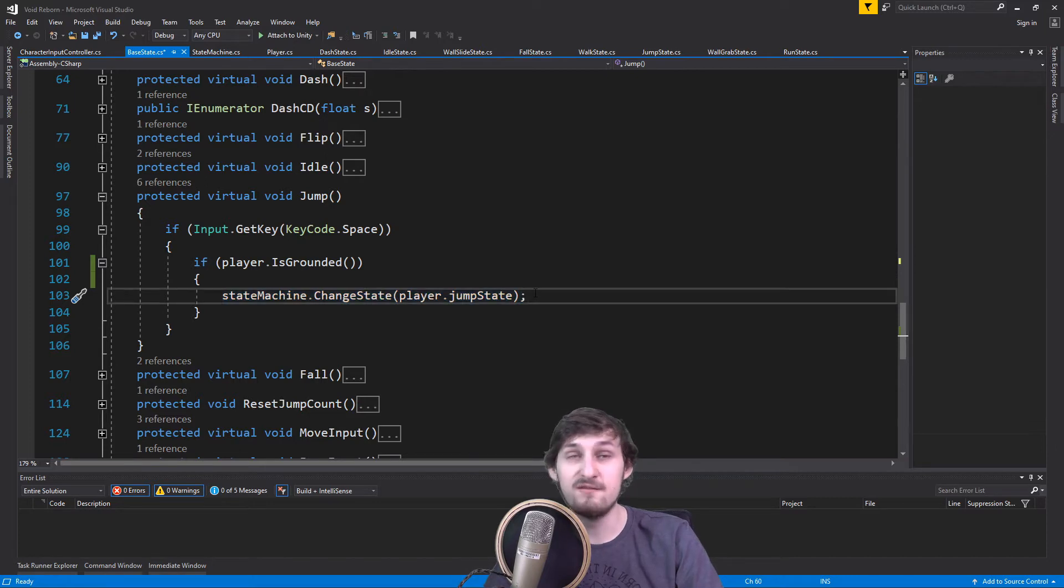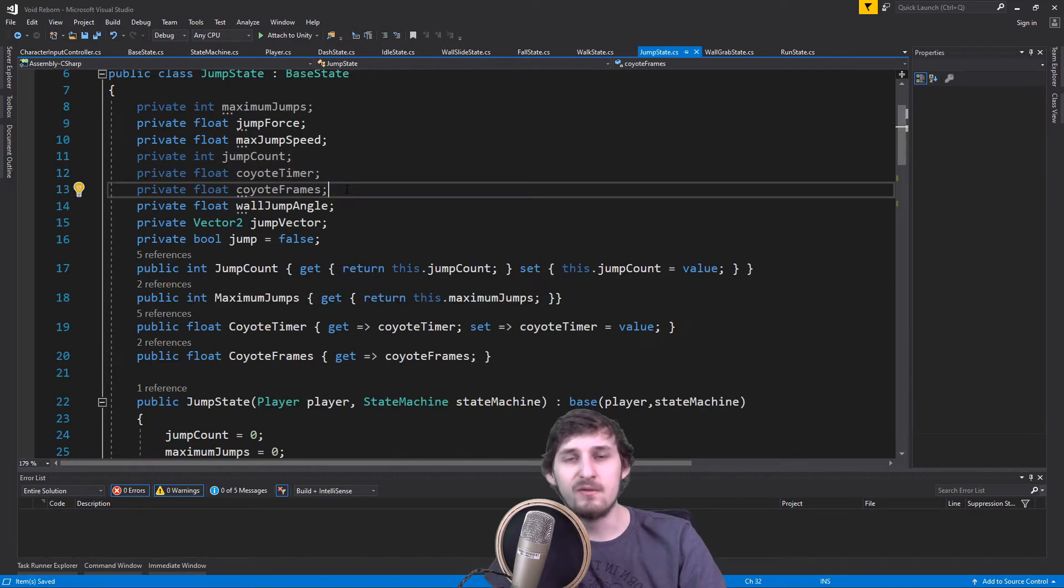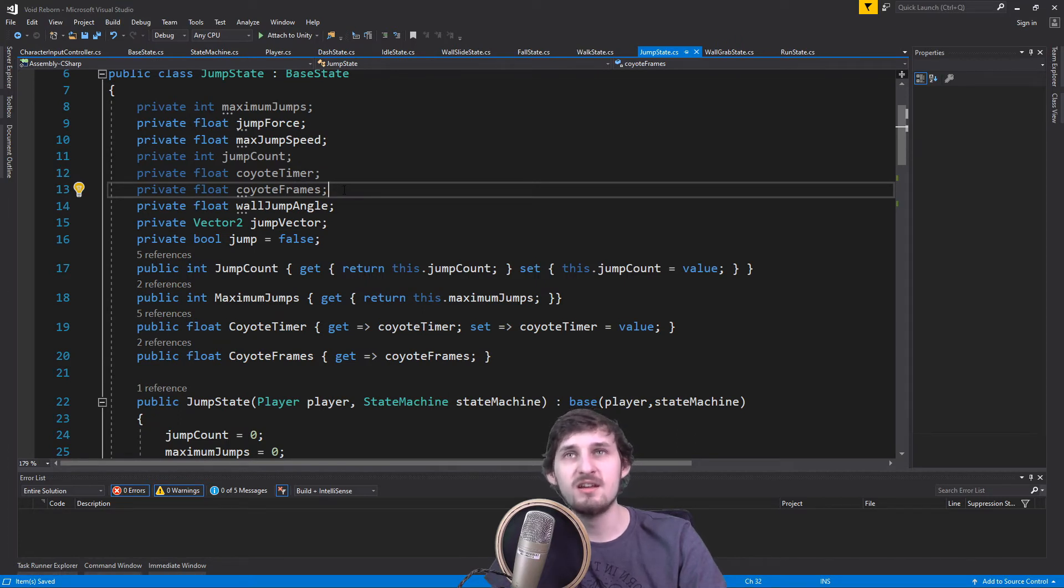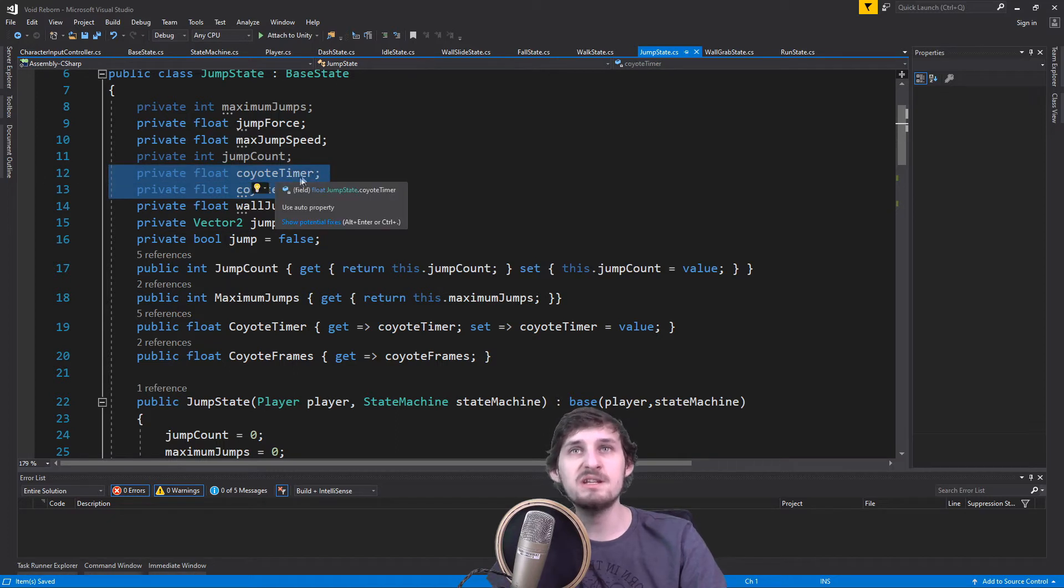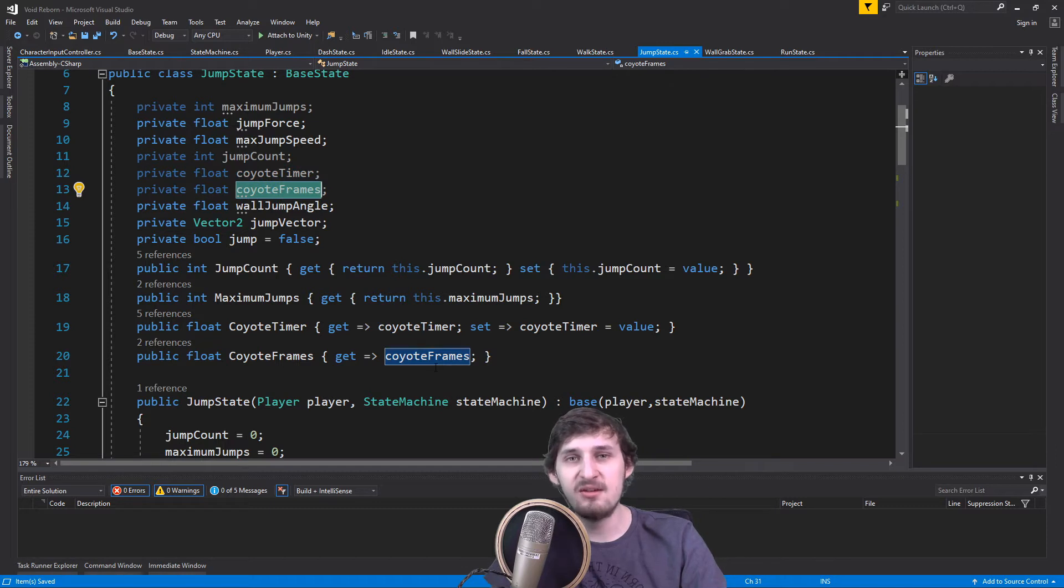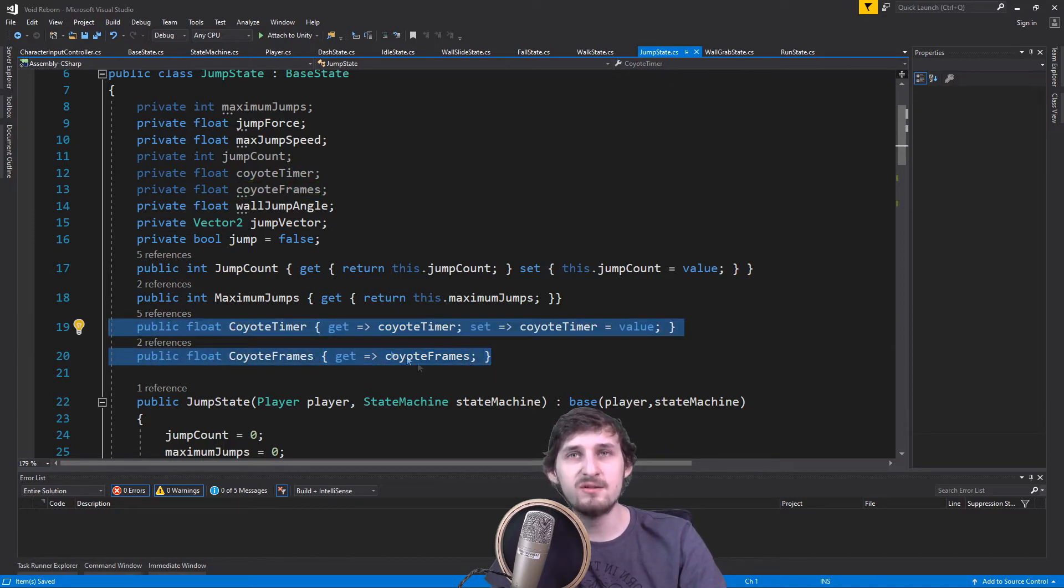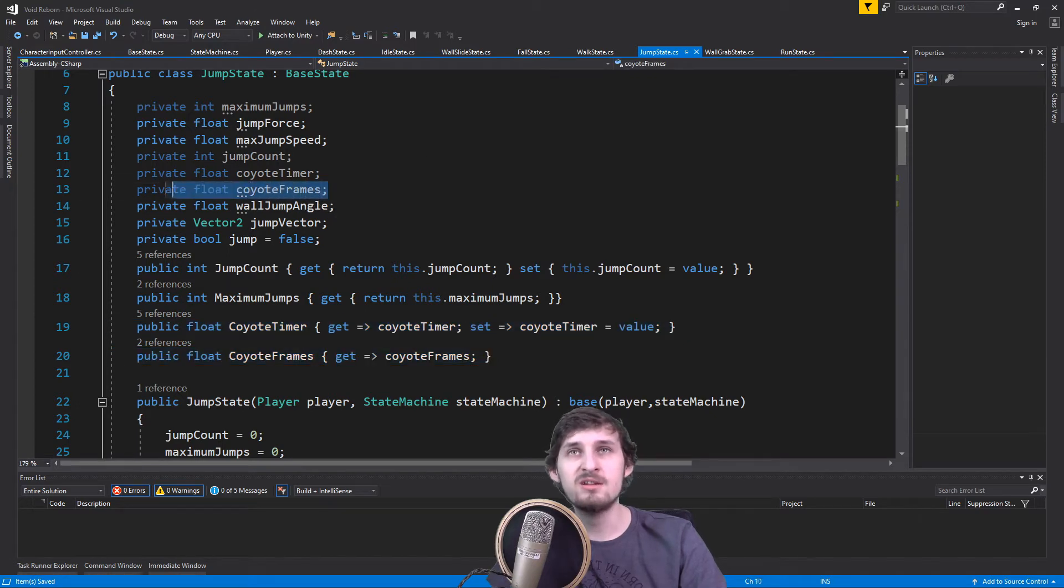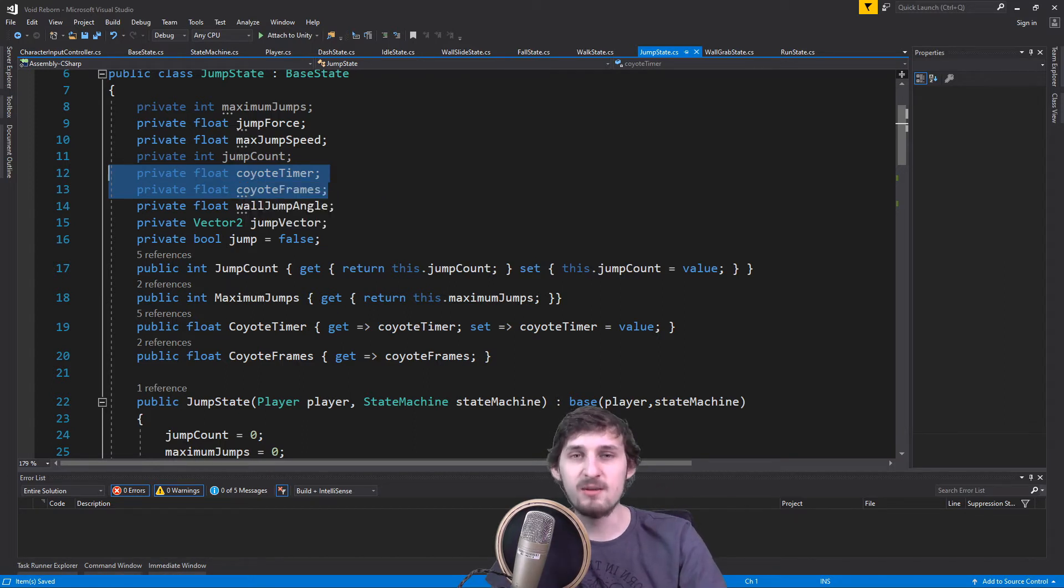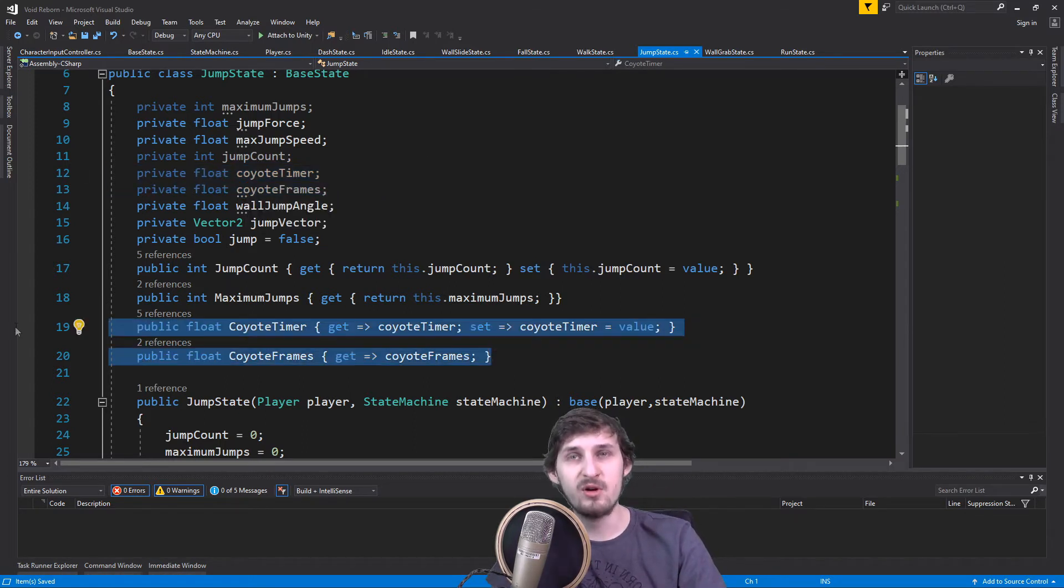For our Coyote jump, we are gonna need two values. In my case, I am using two float values, CoyoteTimer and CoyoteFrames. And since I am using them in a different script than this script, I have two properties. Again, you can have only the two values if you're using one script, but because I am using multiple scripts, I have properties.